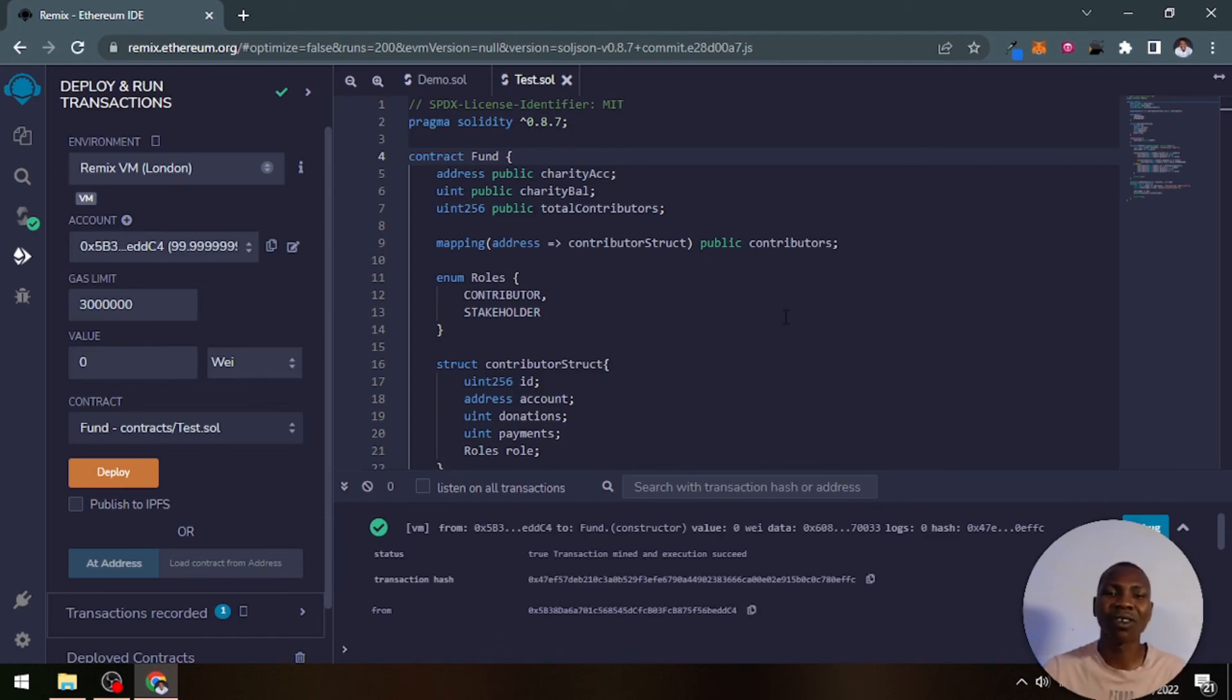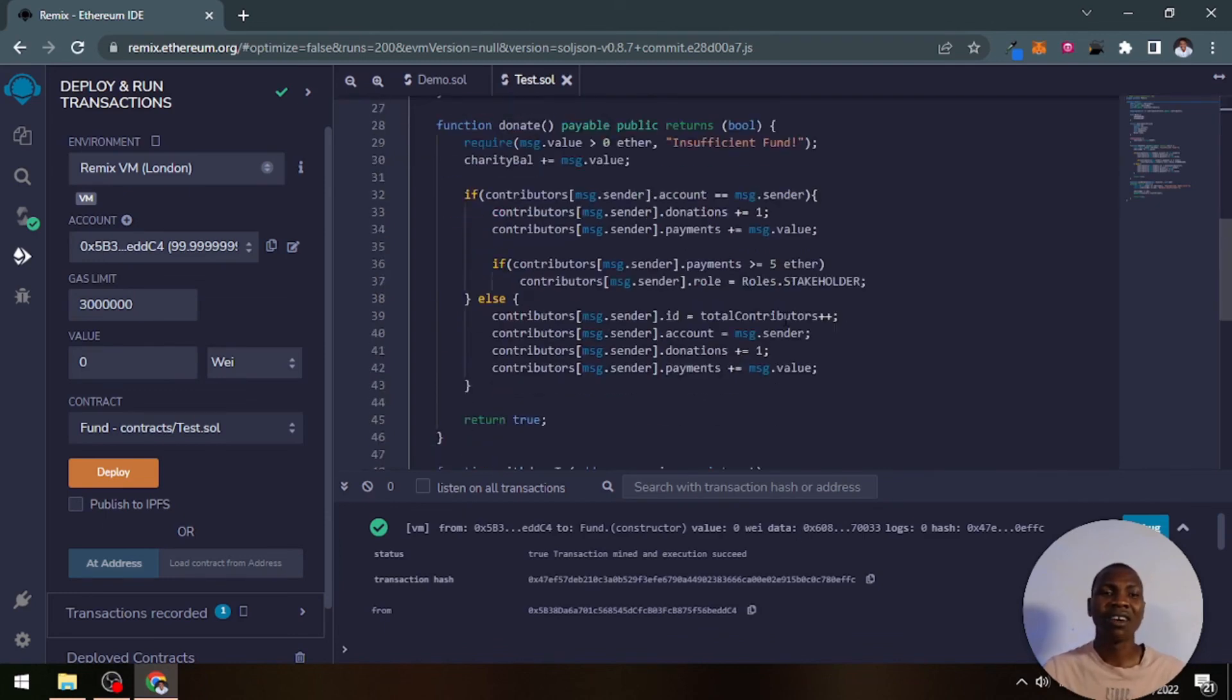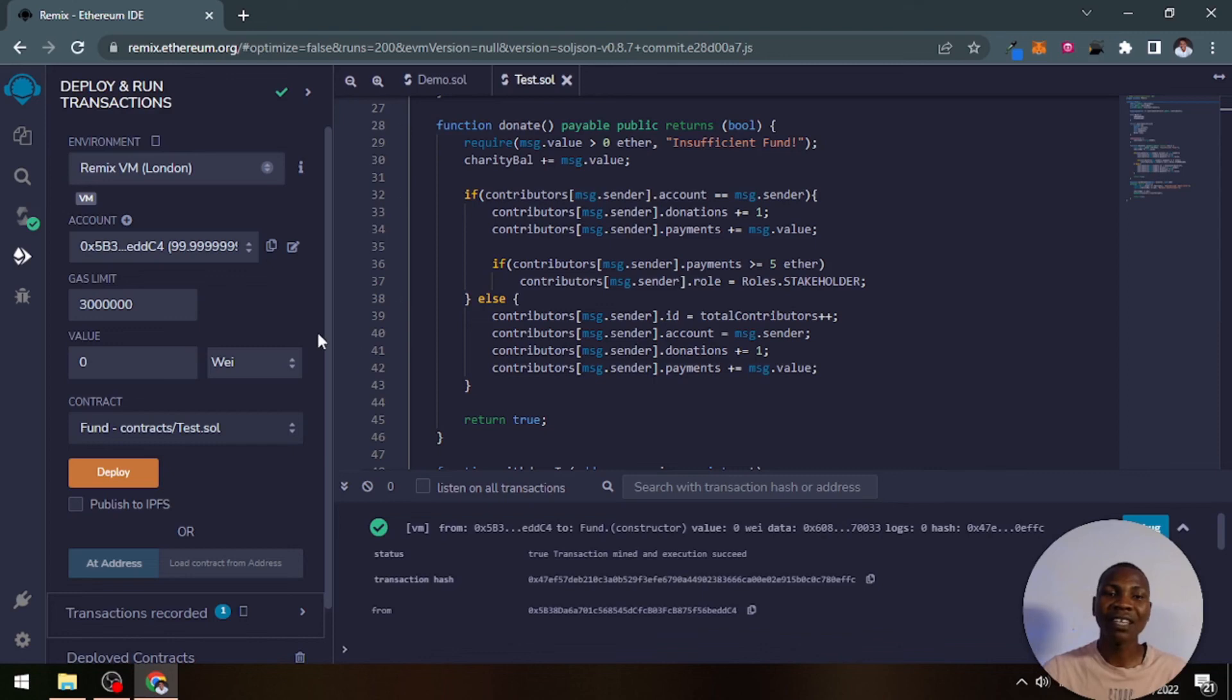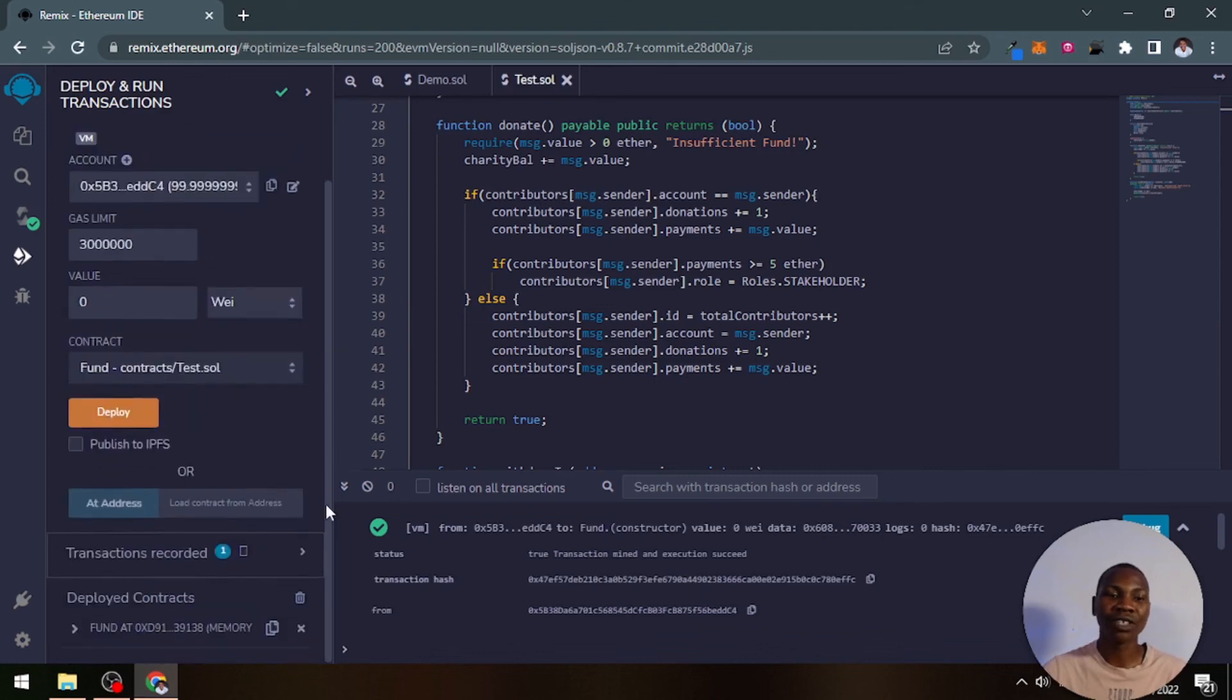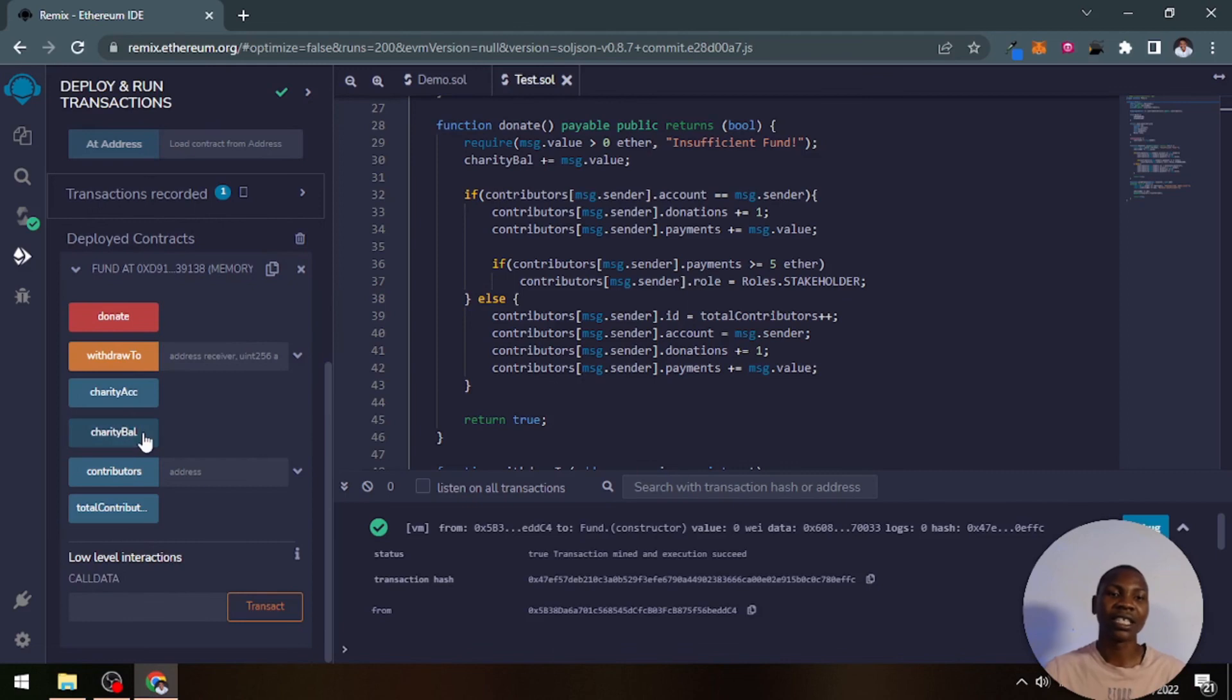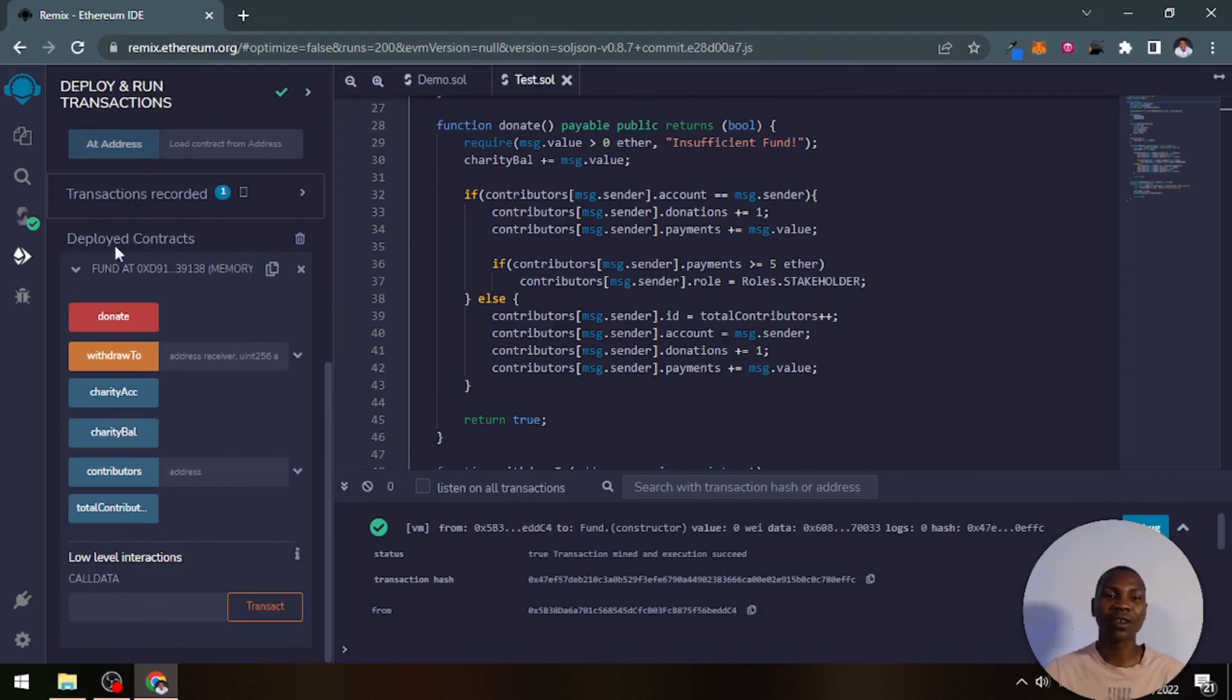This is just how a blockchain application works, but I just want to show you the different parts of the Remix IDE, how it works and everything. Whenever you finish deploying, you can always see the smart contract that you deployed here at the bottom left corner, which contains all the functions and everything you've created.